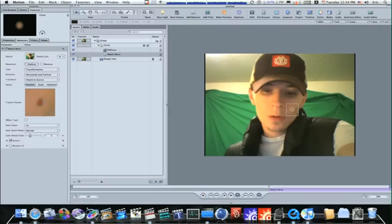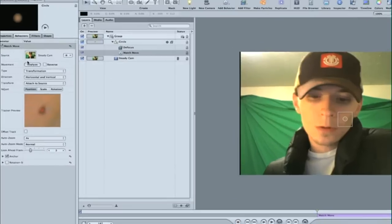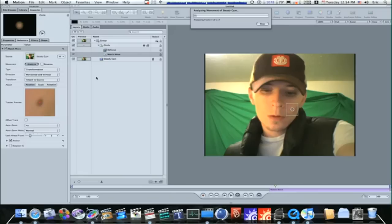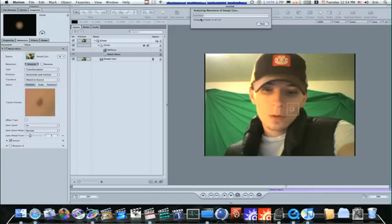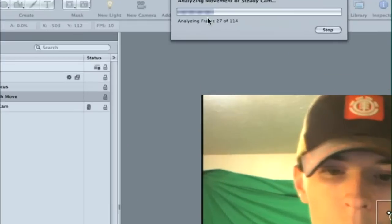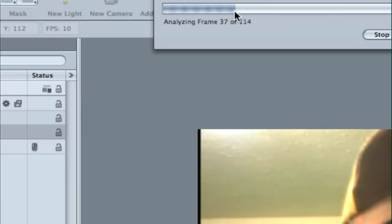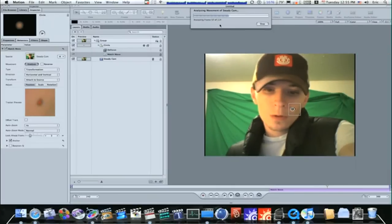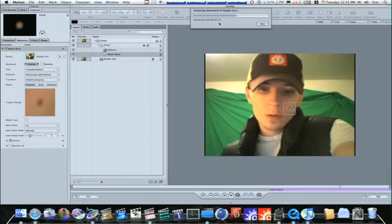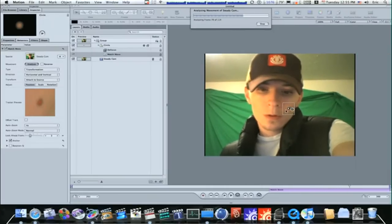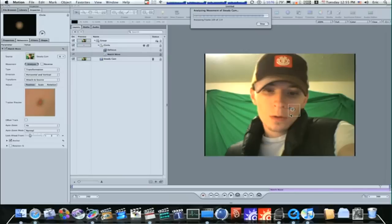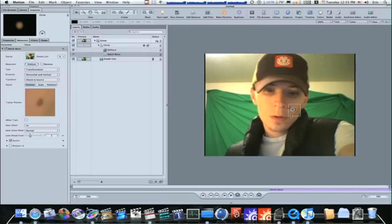So now that we have our little crosshair set, I'm going to go up here and hit Analyze. And it's going to start analyzing my clip. And that will go pretty fast. As you can see, we're getting a pretty good motion track here. And there.